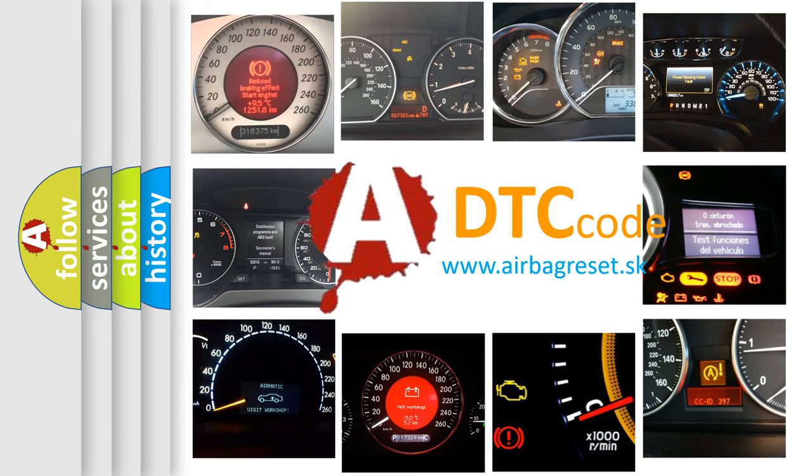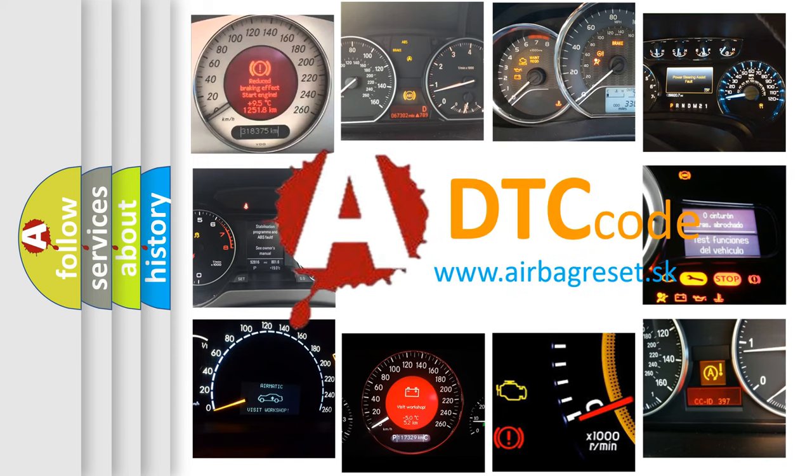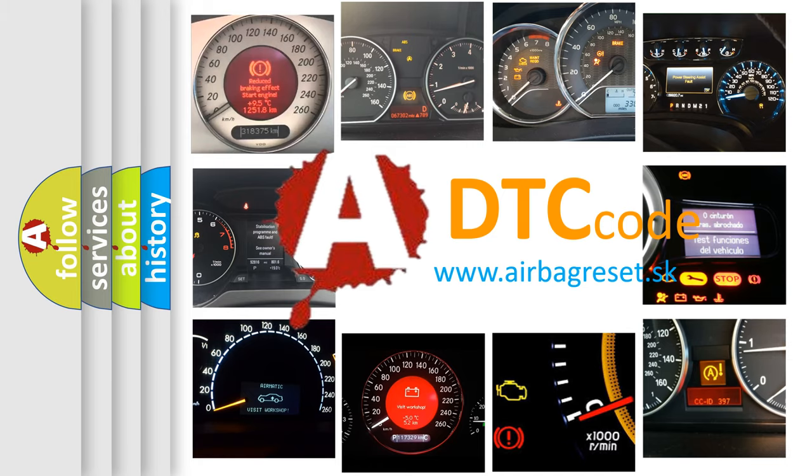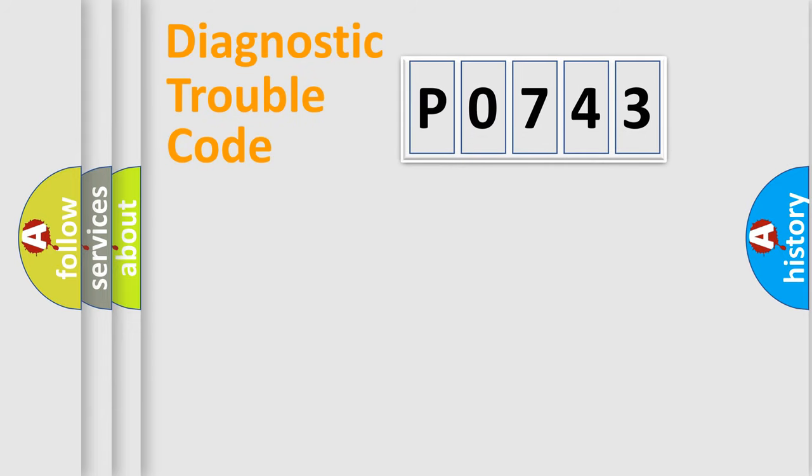What does P0743 mean, or how to correct this fault? Today we will find answers to these questions together. Let's do this.